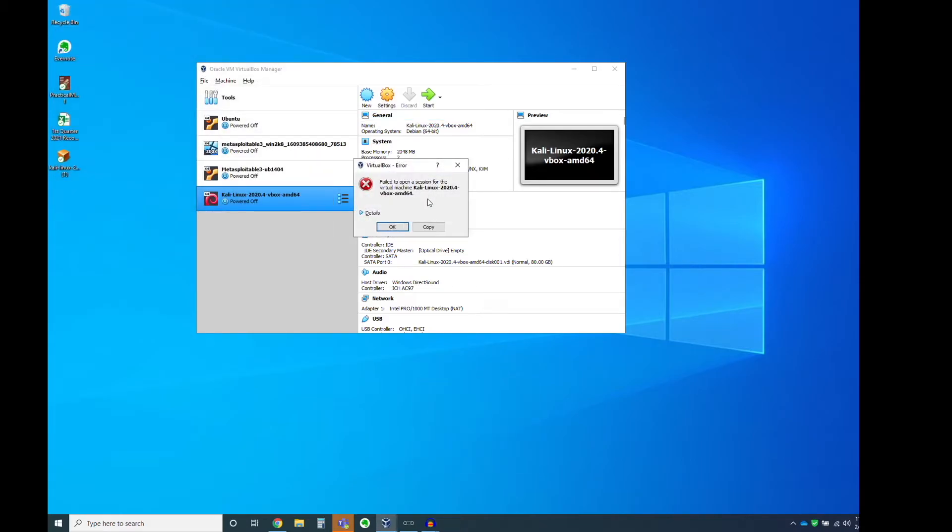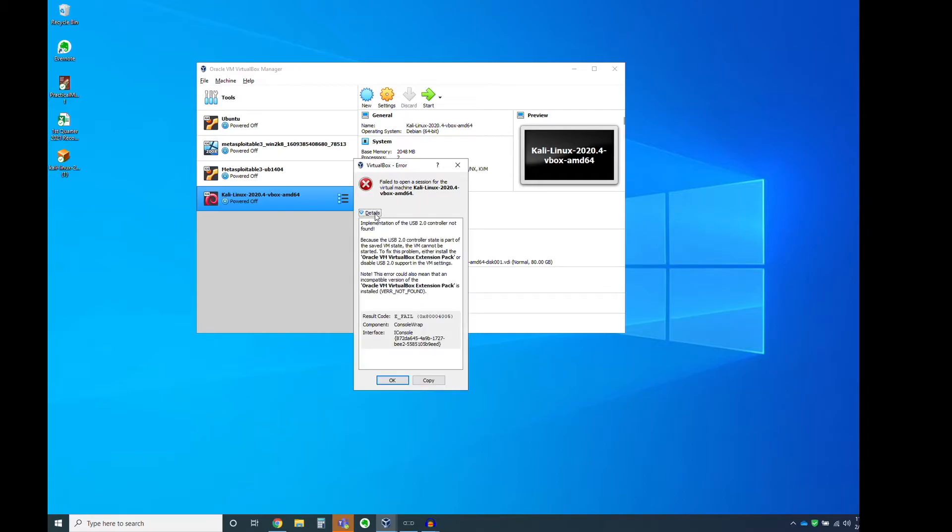Okay, so it failed to open a session for the virtual machine. And so we can go down here. That's annoying. What the heck's going on? We can click on Details, and we can see the implementation of the USB 2.0 controller is not found. And so I could go through the process of downloading other stuff and configuring this to make it work. Or, since we don't need USB for this class, I can go into Settings.